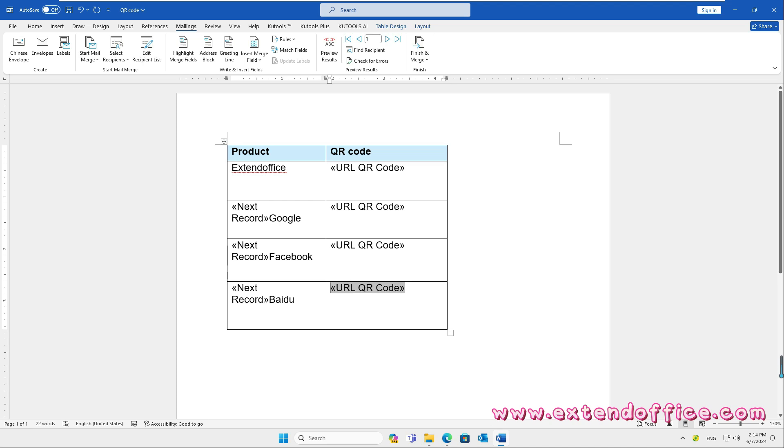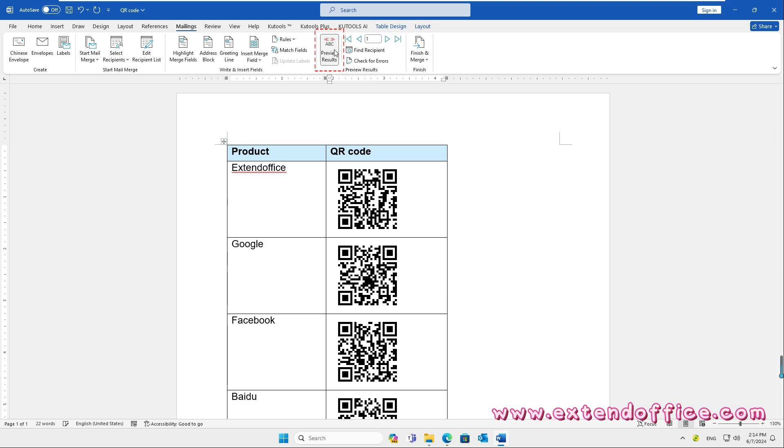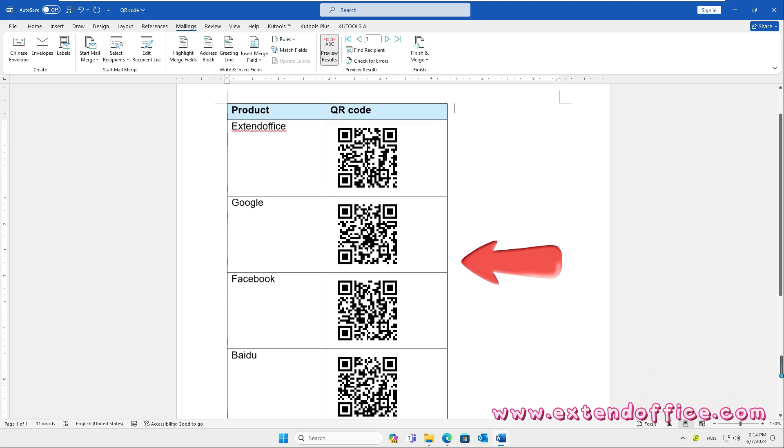At last, click Preview Results. And all the field codes have been displayed as QR codes.